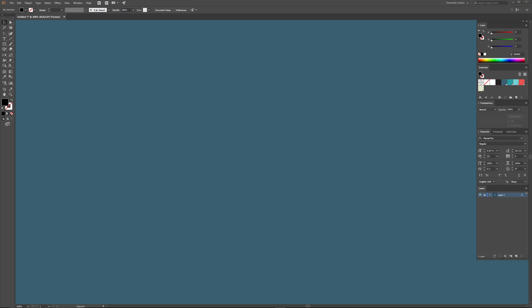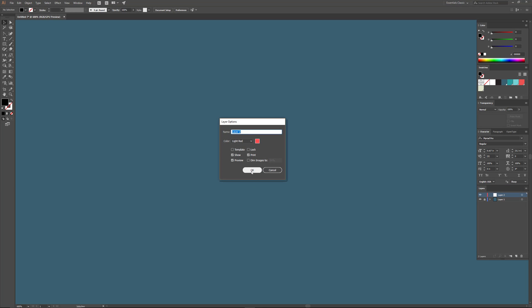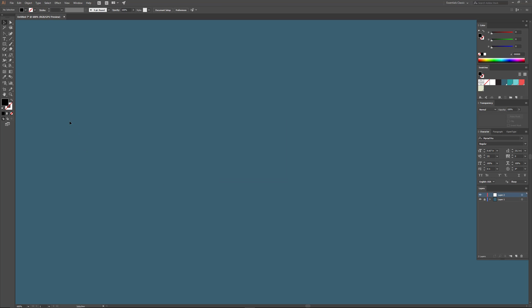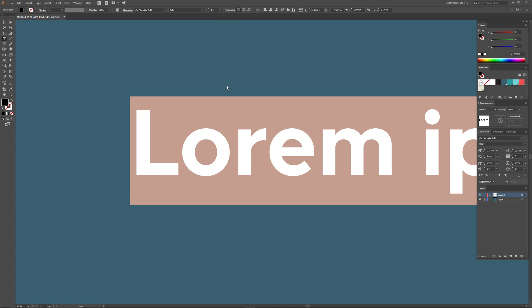The next thing we want to do is create a layer that's going to have our text. I'm going to go to the Layers panel, click the drop-down menu, click New Layer, and hit OK. I'm going to use the Type tool, click on the artboard, change the default font to Versatile Bold, change the height to 1 inch, and type out the word Giants.